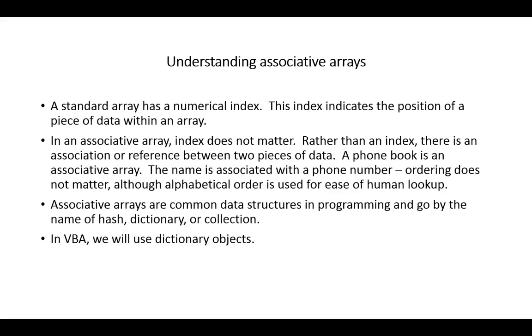In an associative array, the index does not matter. What truly matters is the association or reference between two pieces of data. An example of this would be a phone book. That is an associative array. A dictionary is also an associative array, and you'll see very soon that VBA uses the word dictionary to actually refer to the object of an associative array.